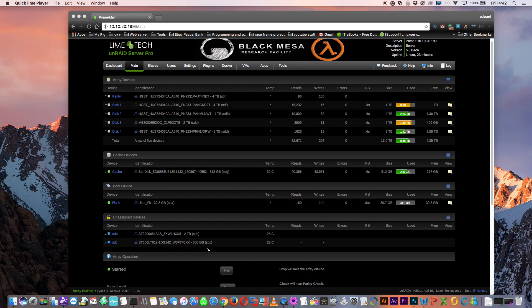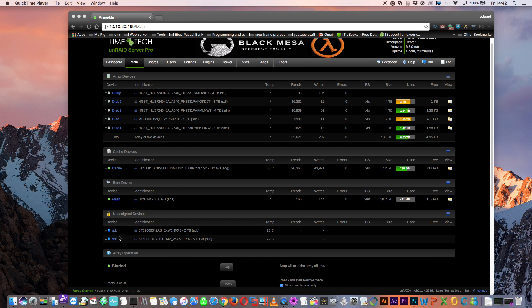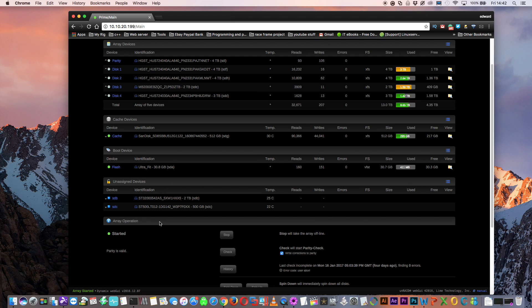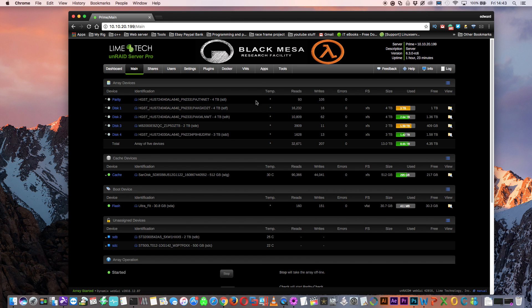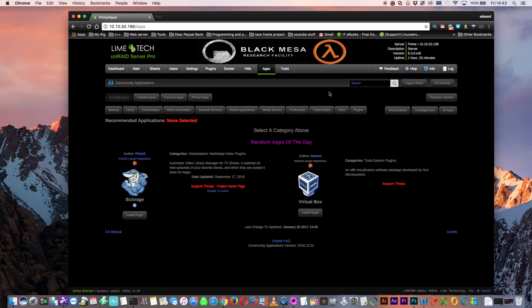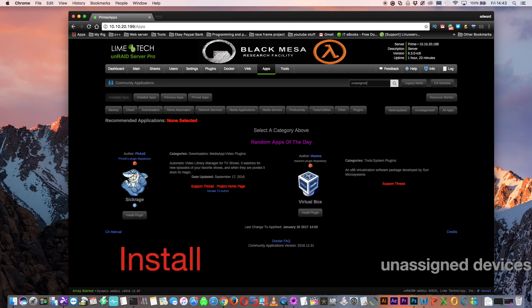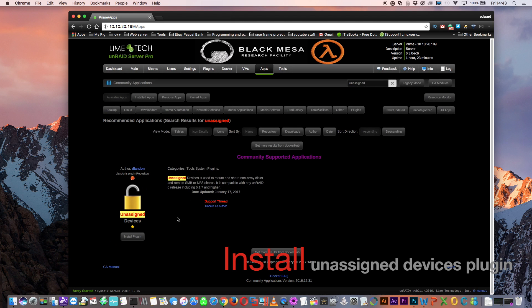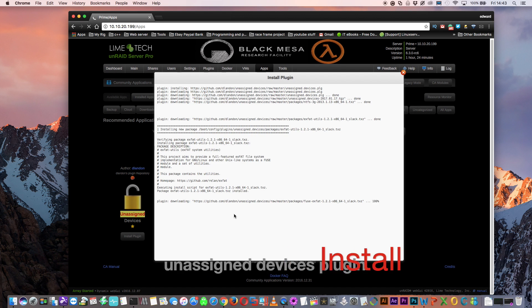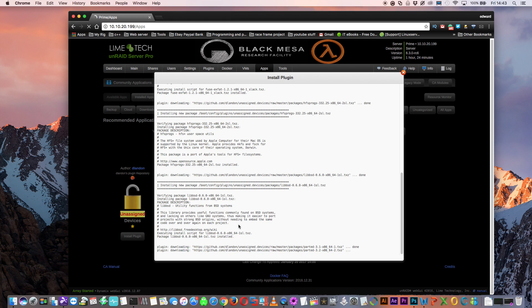Right, you can see here that I've got two unassigned devices attached to my Unraid server. These two disks are not in my array, and they're not used as a cache drive. They're listed under the unassigned devices tab here. At the moment it's very hard to see any real information about these disks at all. So let's click onto apps and we're going to install the unassigned devices plugin.